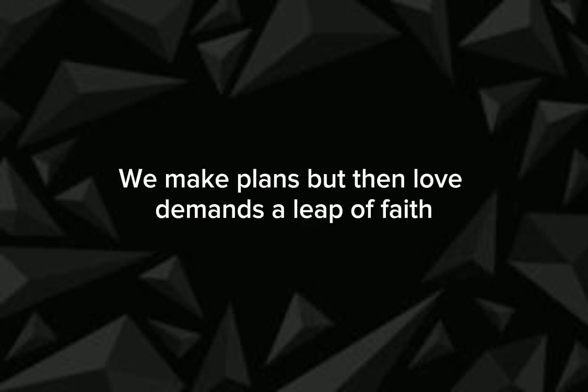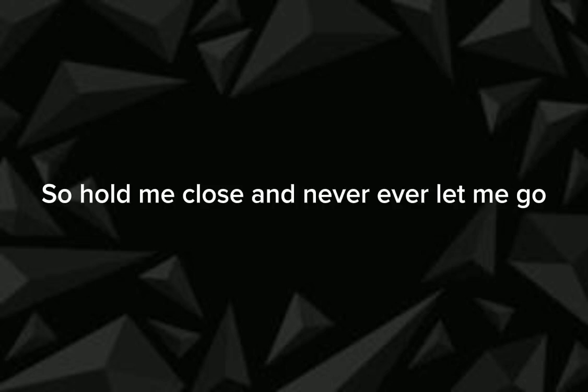Heaven knows love is just a chance we take. We make plans but love demands a leap of faith. So hold me close and never ever let me go.